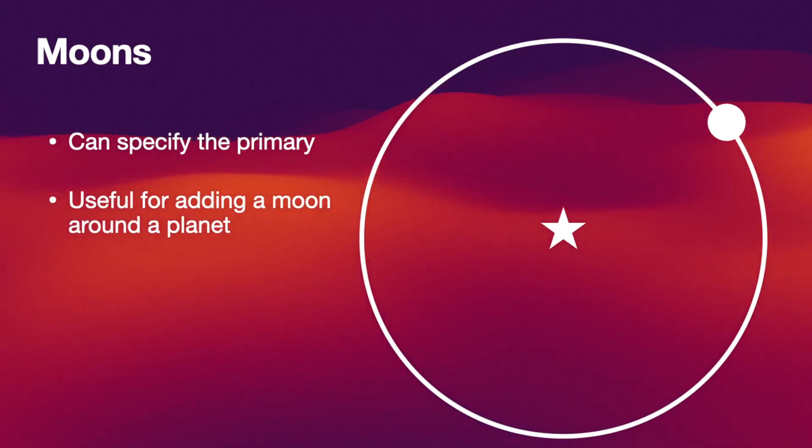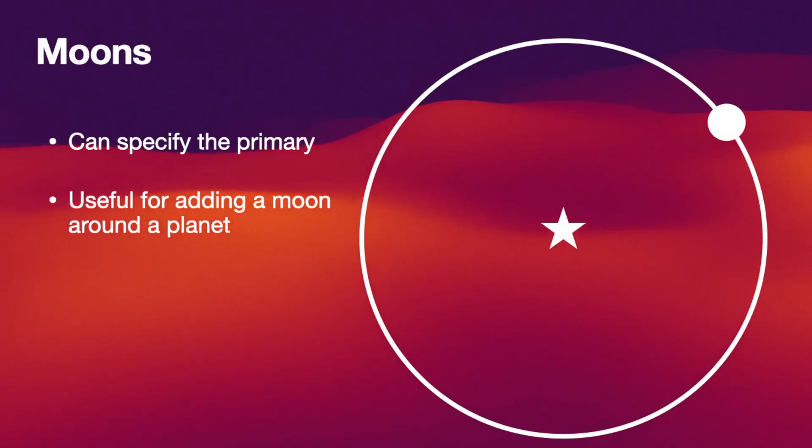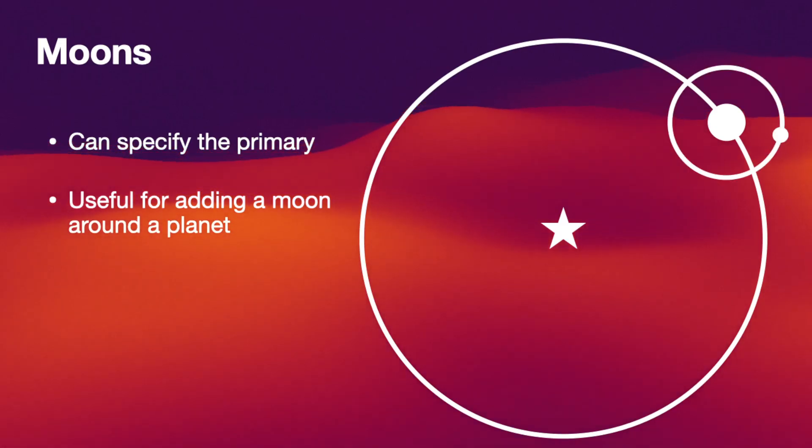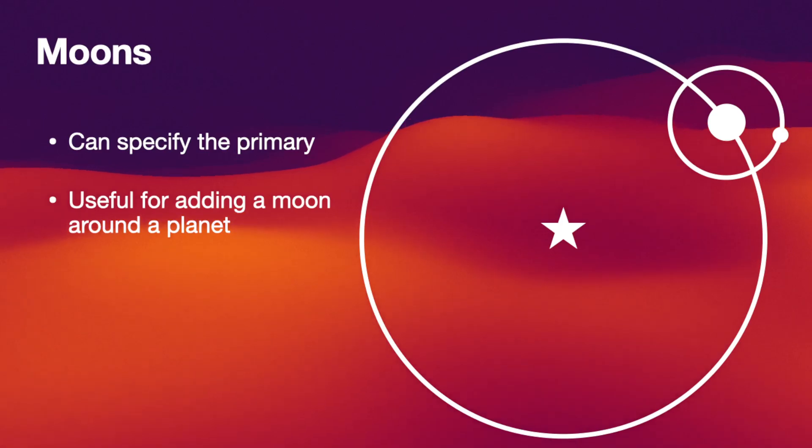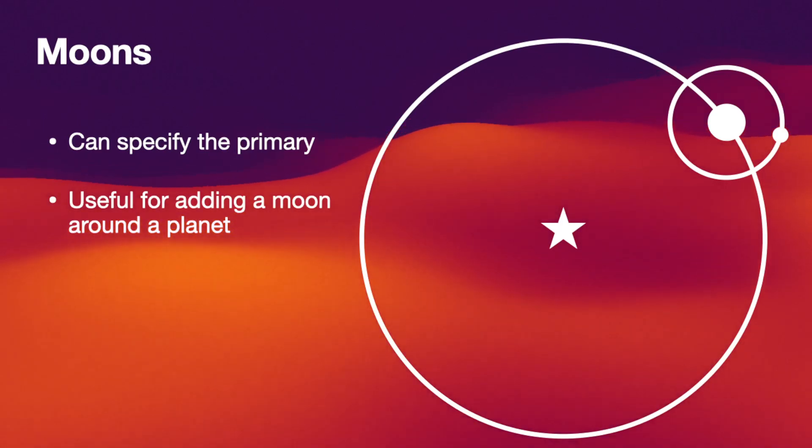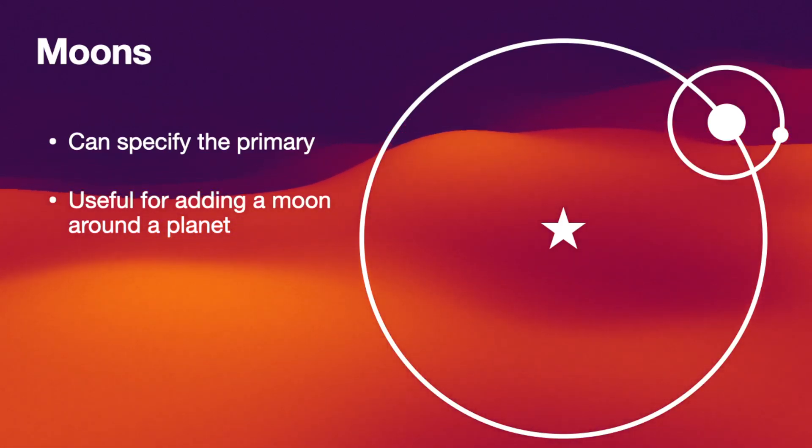If you specify the primary for a new particle to be the planet then the orbital parameters are with respect to that primary and this can generate a moon. Once again let me show you how that looks like in a simulation.